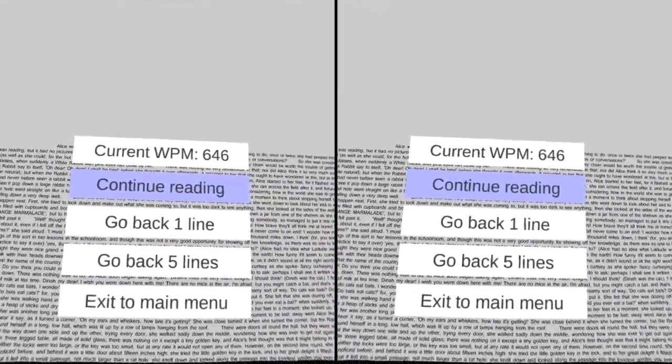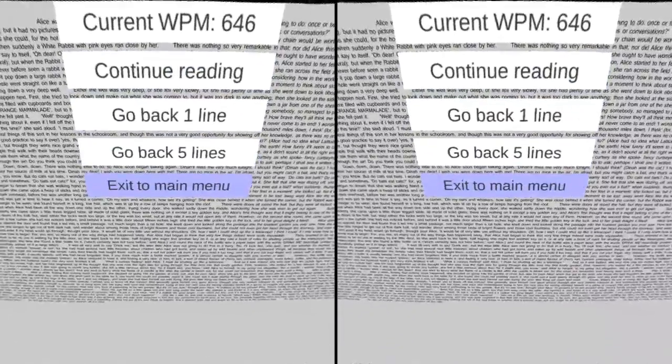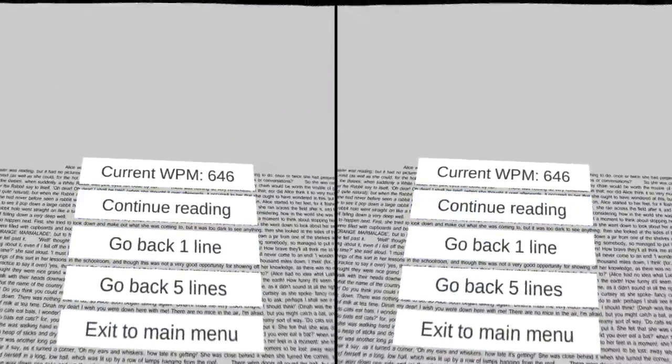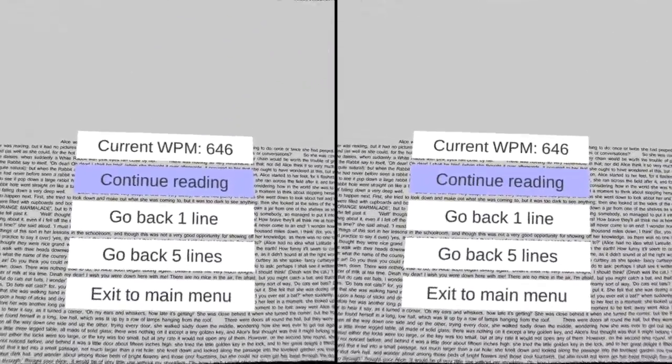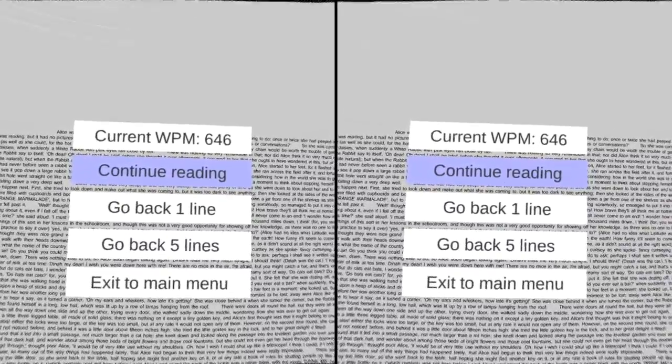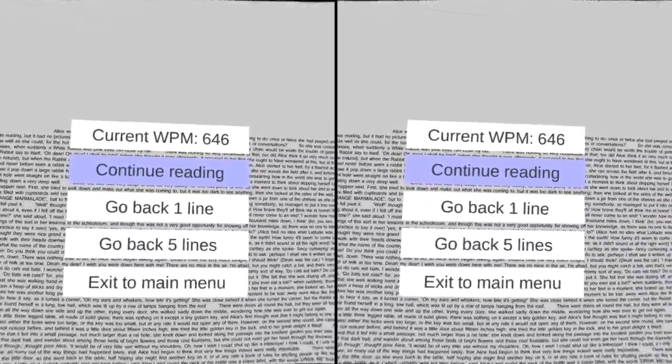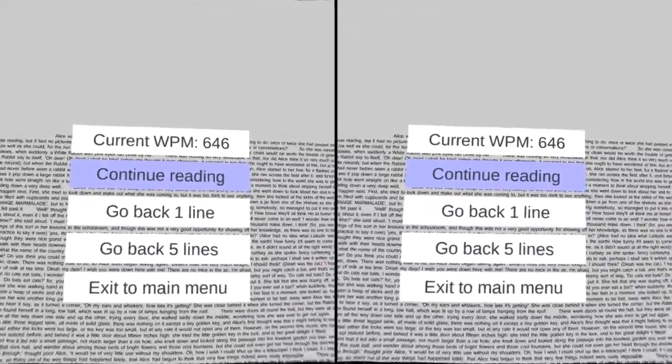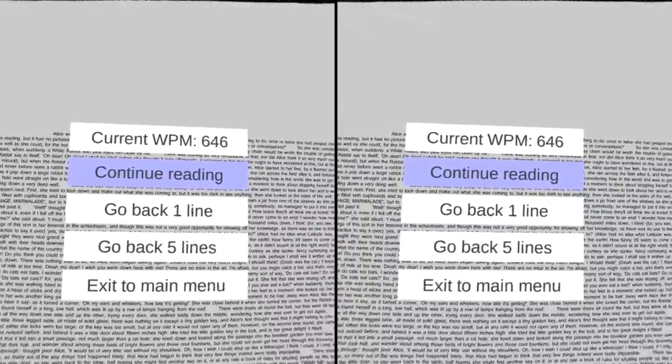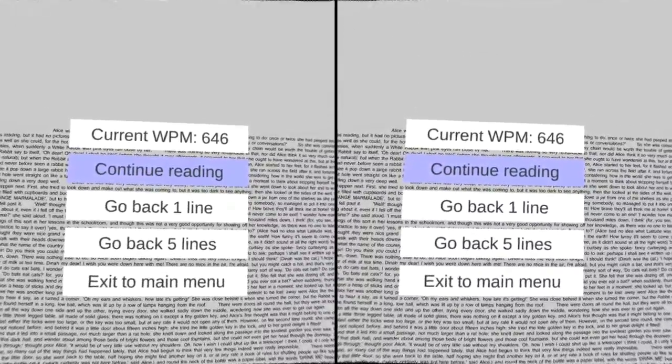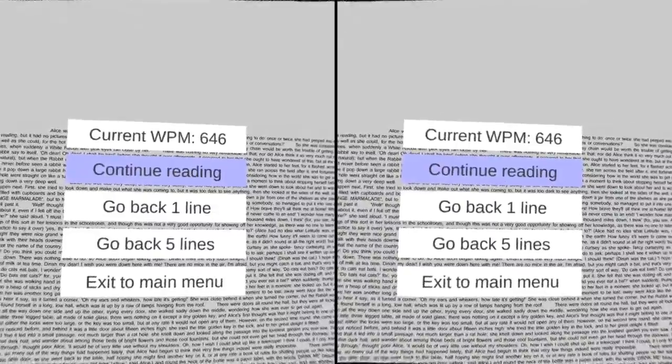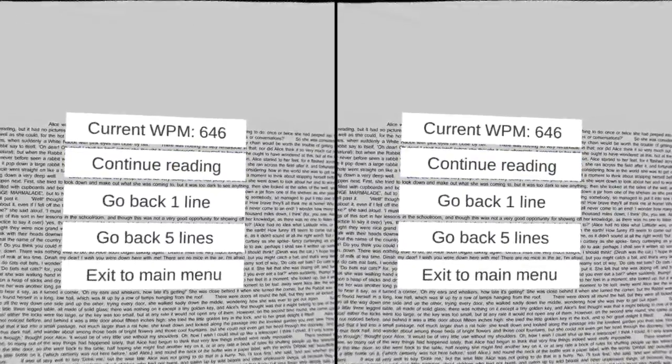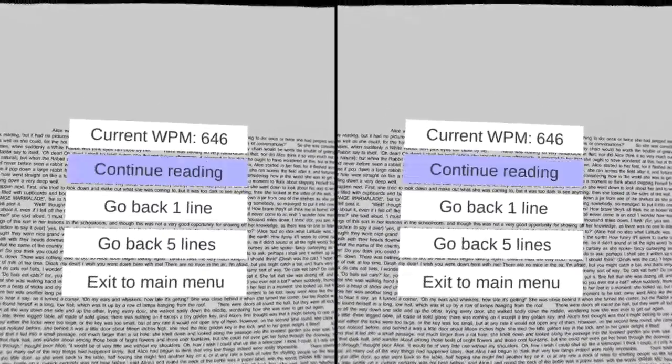This is benefiting me by enabling me to read much more quickly, while also enabling me to see the entire text and context around the text, unlike a traditional RSVP application like Spritz, which only shows me the current word that I'm reading, which doesn't enable me to anticipate what text is upcoming or to reflect upon text that I've already read earlier.